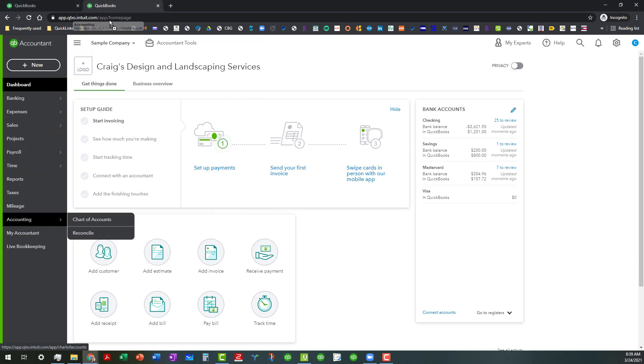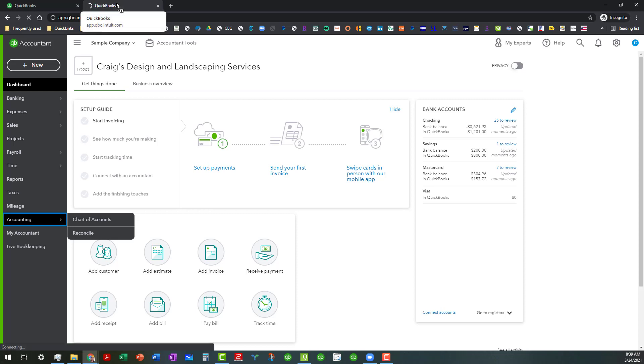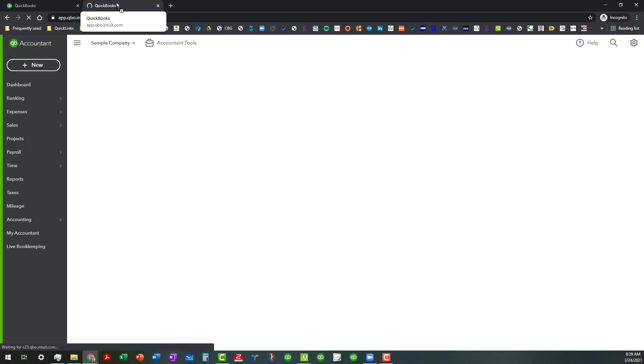And so what I'm going to do is I'm going to go ahead and drag and drop the accounting tab here so that way we can go in and select the chart of accounts.